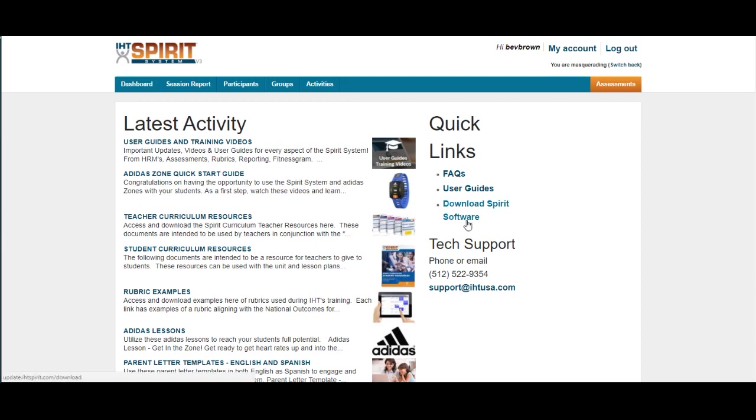The third bullet down is Download Spirit Software. If your tech department did not download the software onto your computers, this is where you can click on that hyperlink.